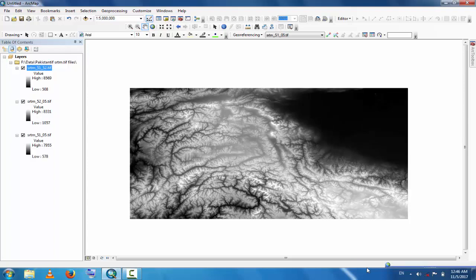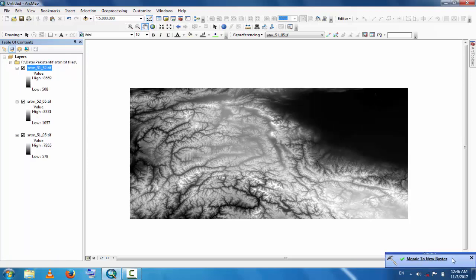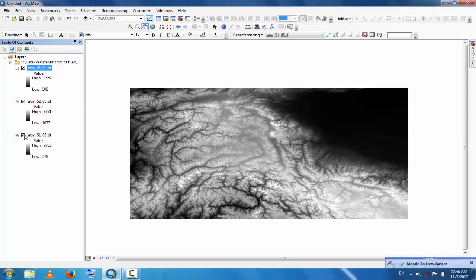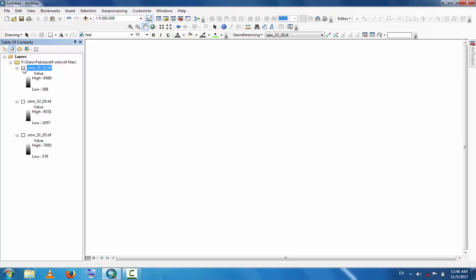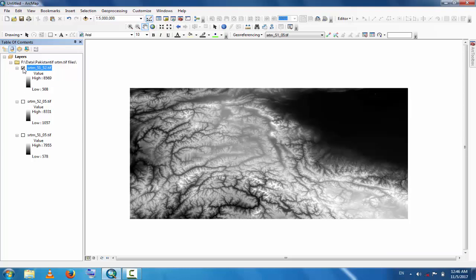Now it is almost done. Mosaic to New Raster is complete. Now you can check it. Here are the previous layers and this is the new layer in which two files are merged in a single layer.